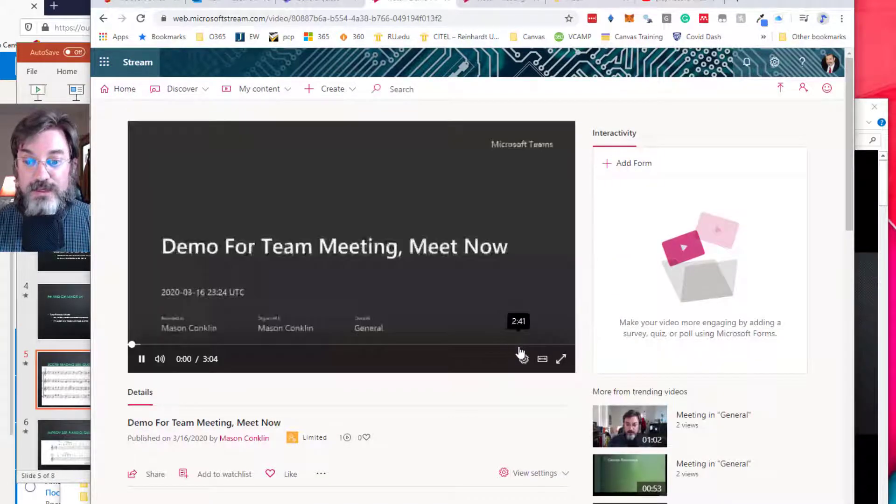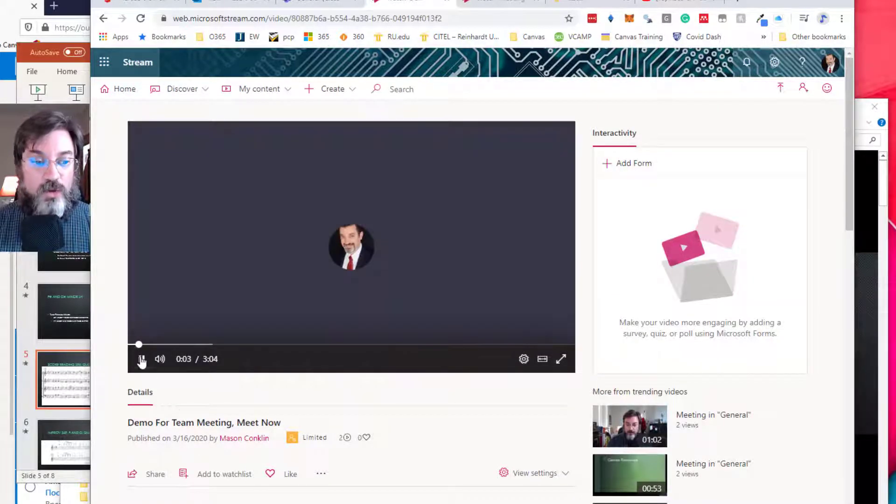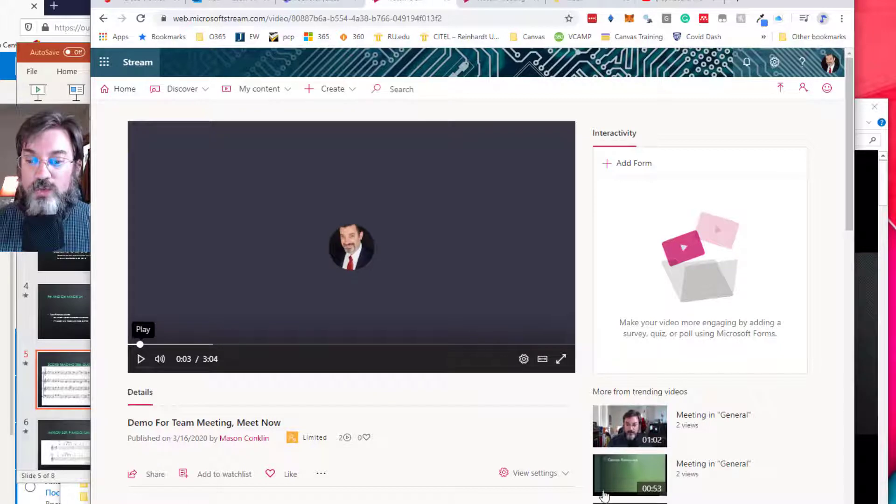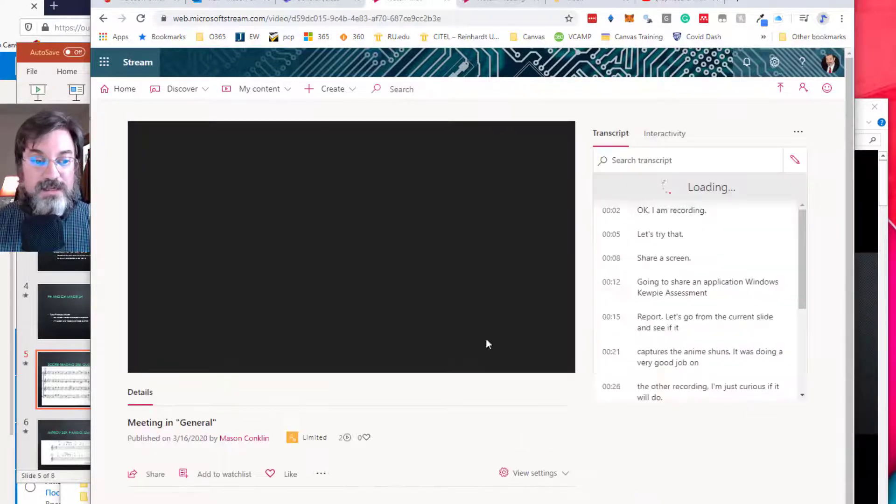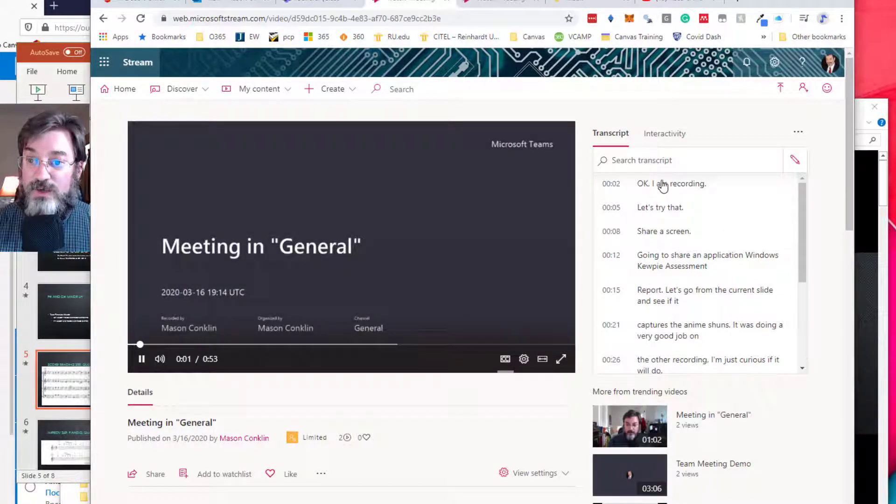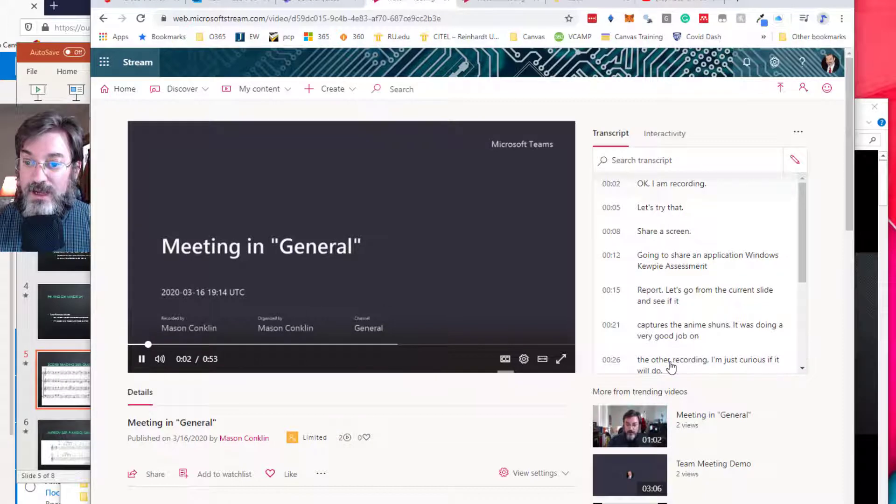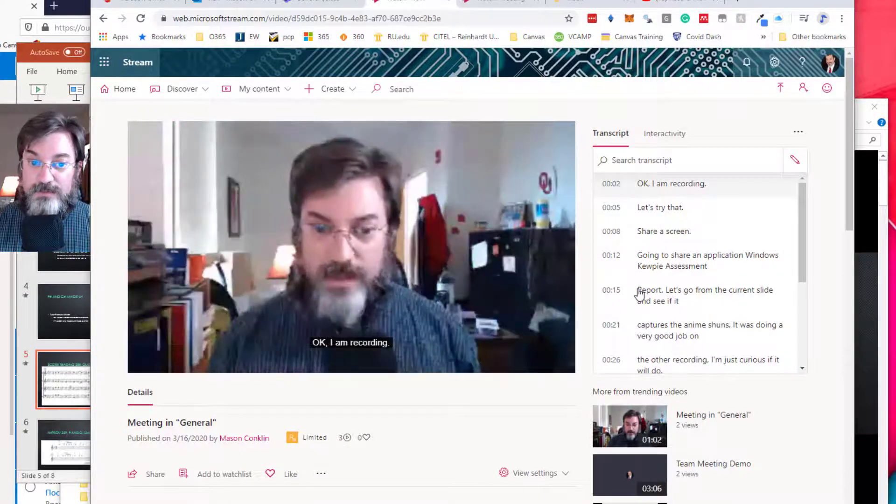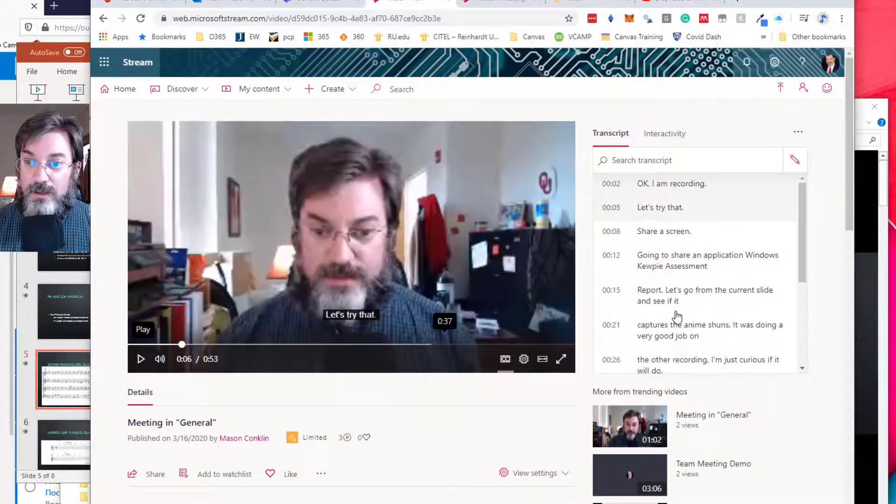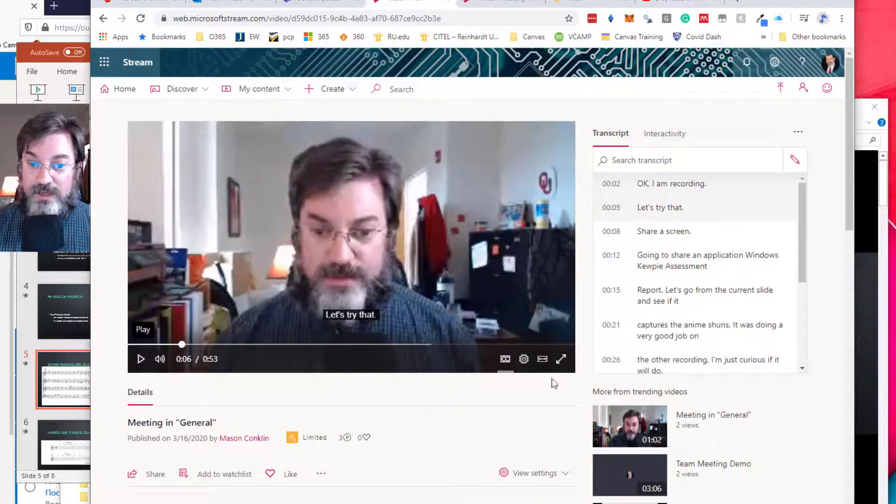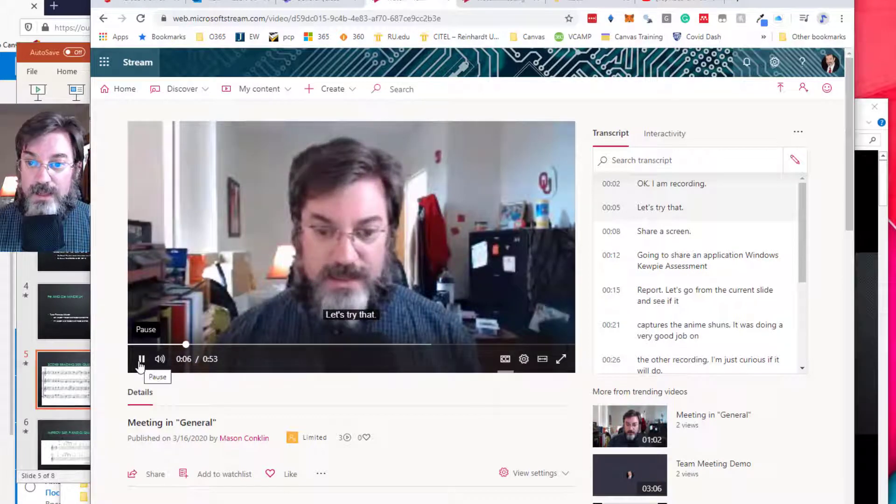Now let me show you one that I've already captioned. So this is a 53-second meeting and you can see over here it's got the transcript.